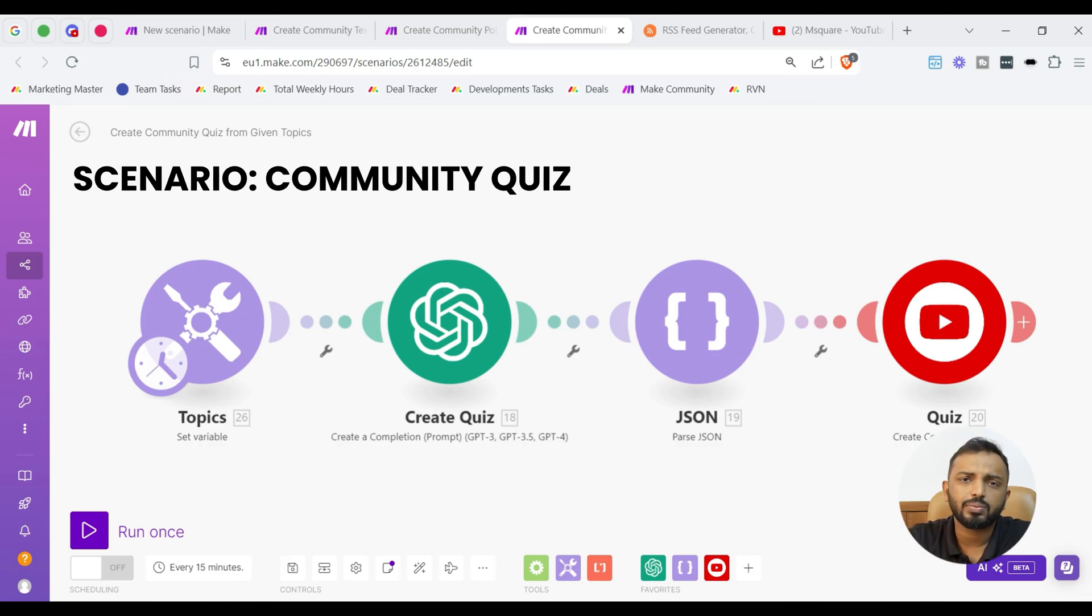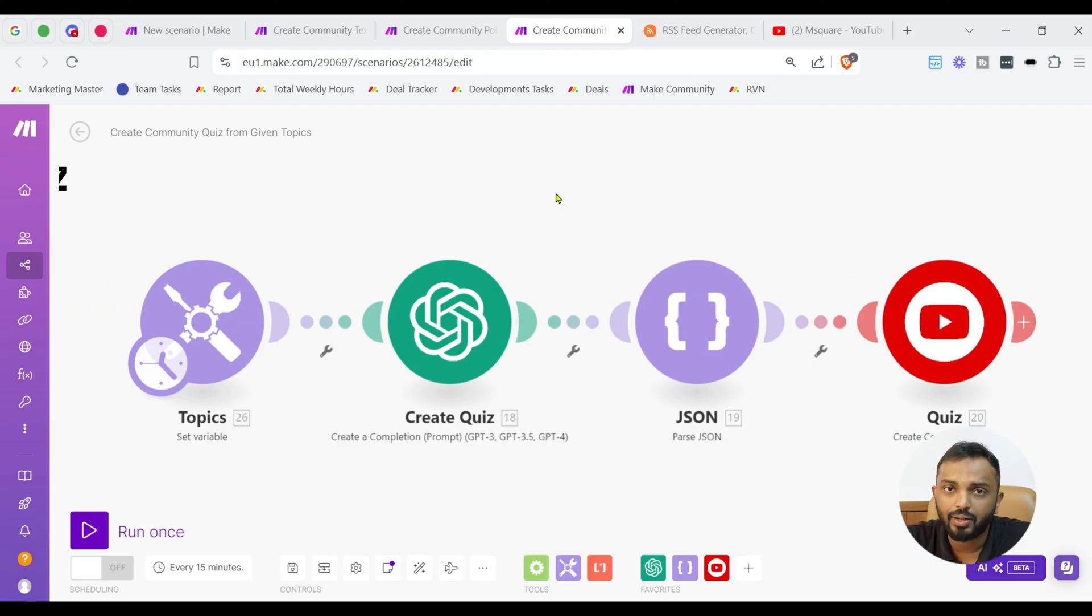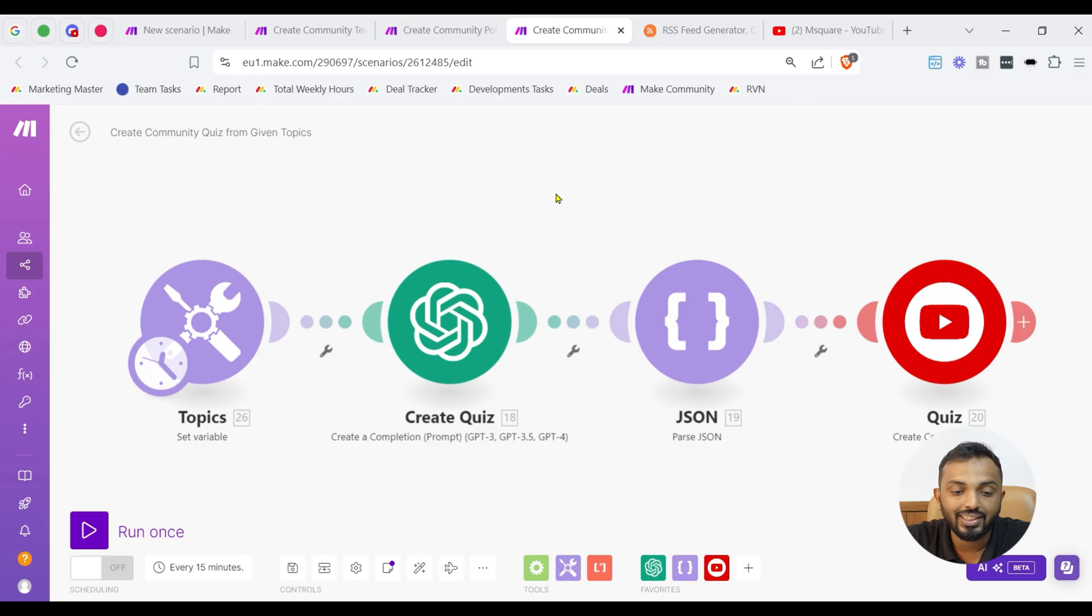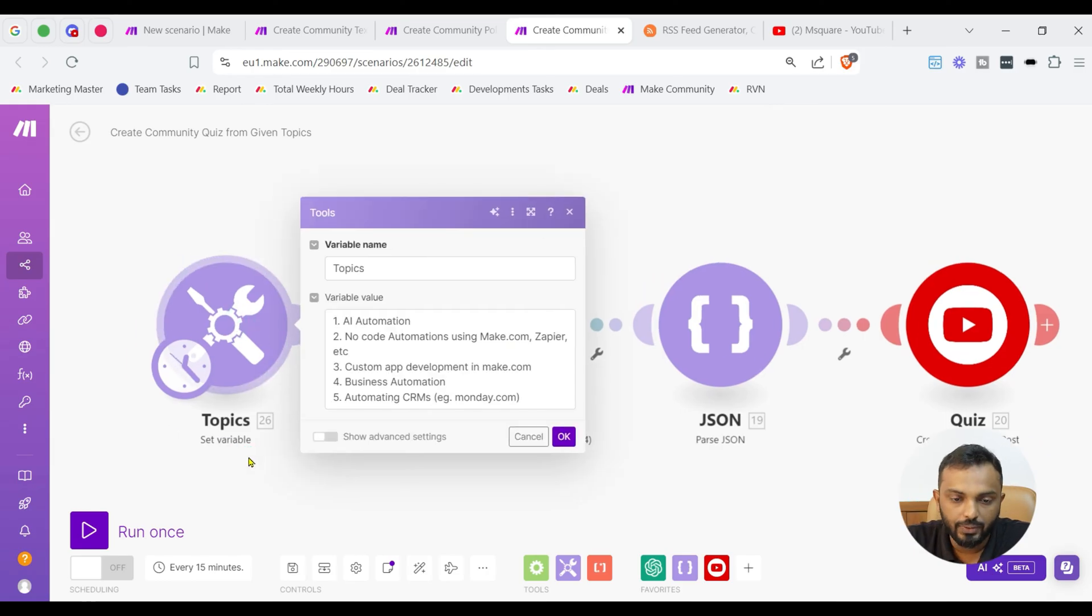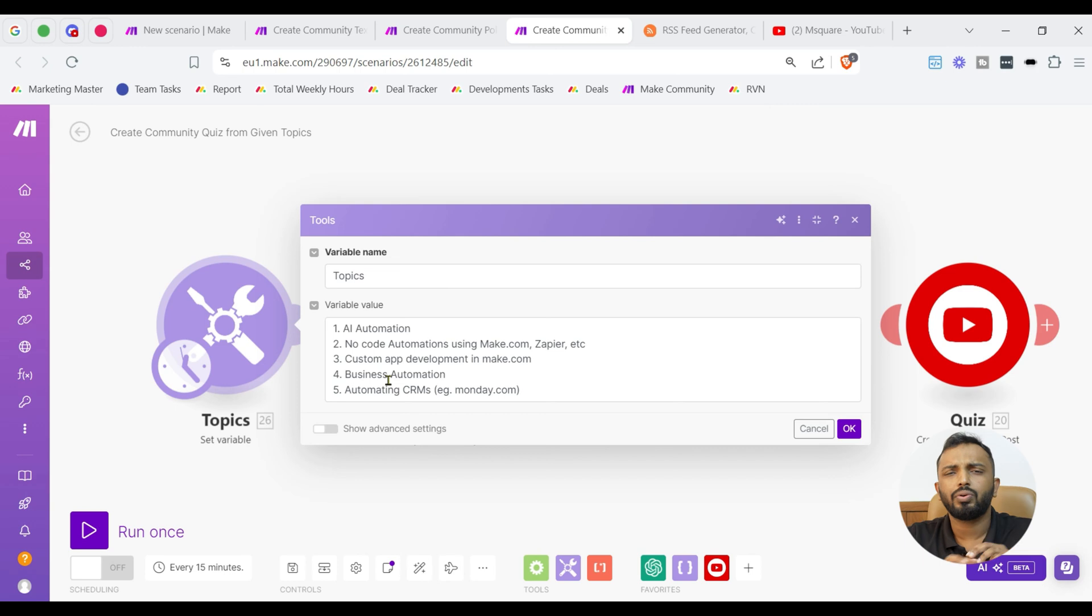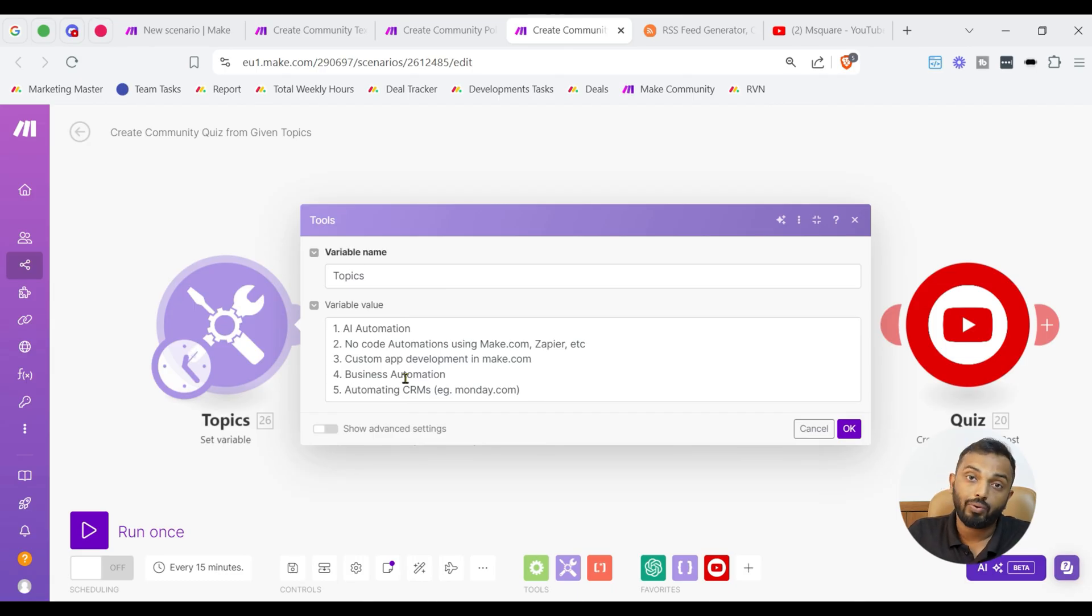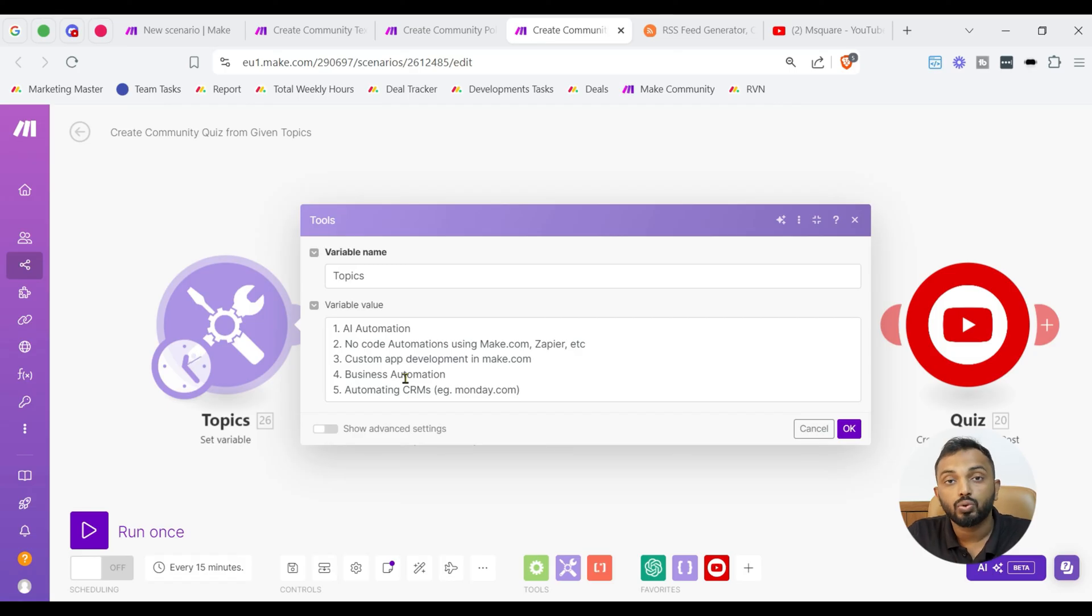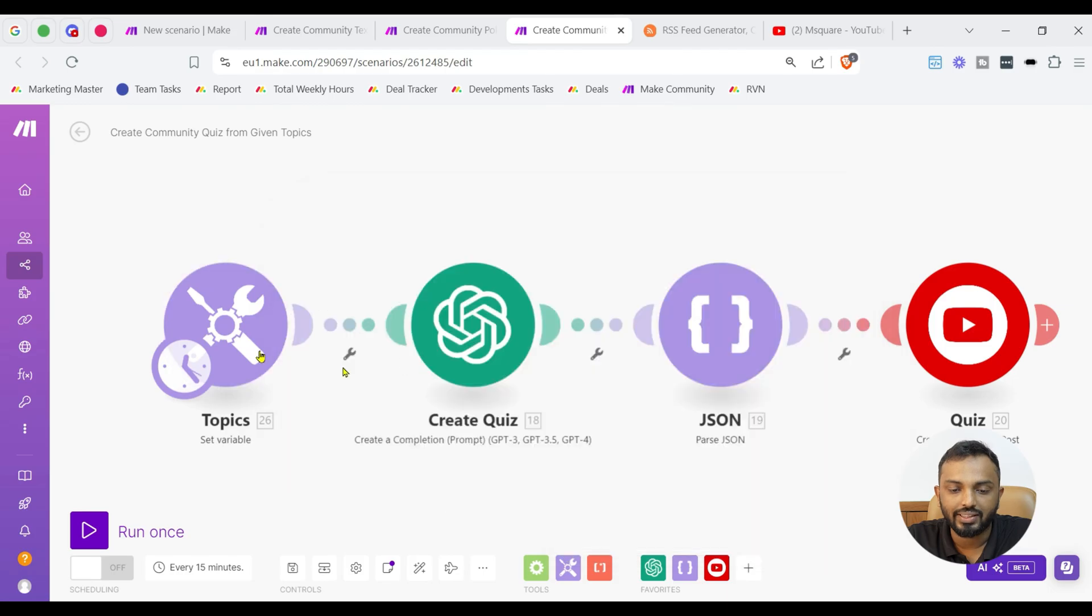So, now let us go to the last topic to be discussed in today's video that is on creating community cues. Here instead of RSS module because creating cues from a news feed, it's very difficult. So, instead of creating, starting with a trigger module of RSS feed, we have used a set variable where we have given some topics like AI automation, no-code automation using make.com, Zapier, custom app development, business automation. So, you can give any topic like lead management, social media automation or some marketing like LinkedIn marketing, etc. You can provide in a Google sheet, air table, then you need to choose those relevant modules as a first module. I just selected set variable module, which you can see here under tools section and then you can input these details.